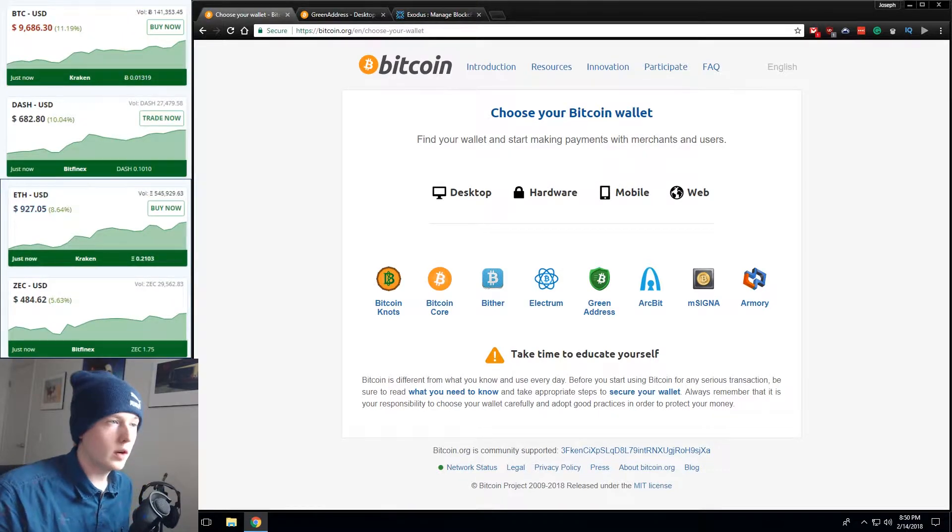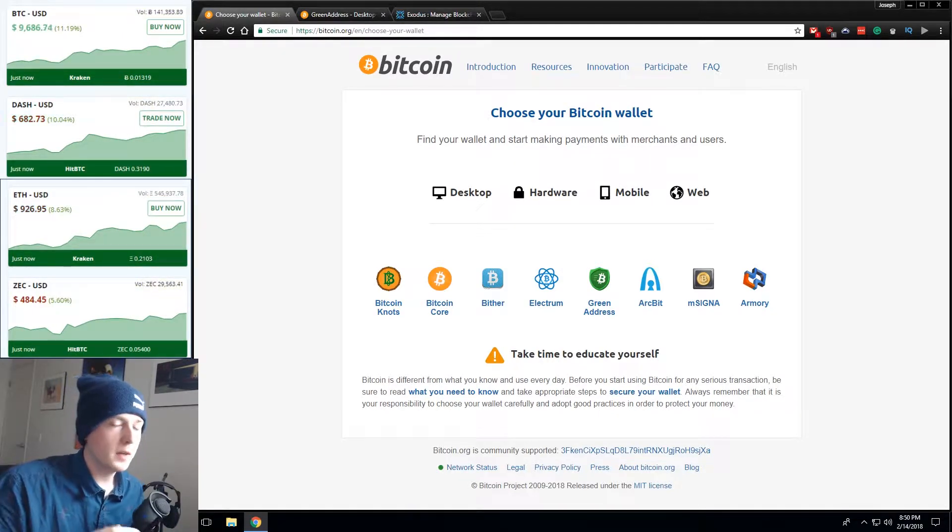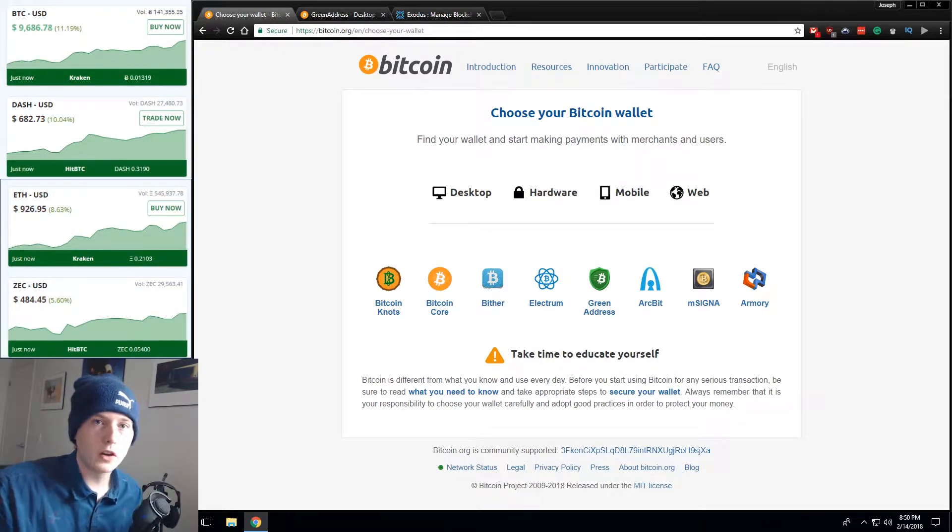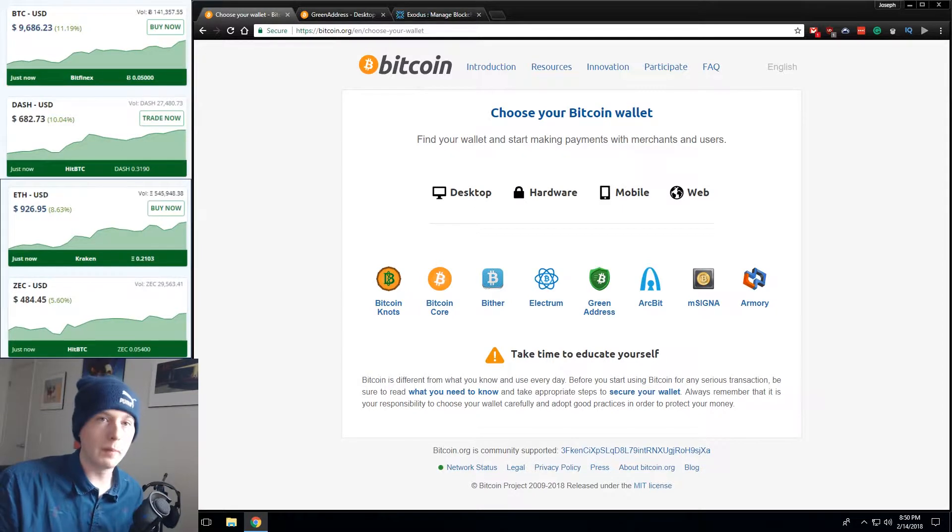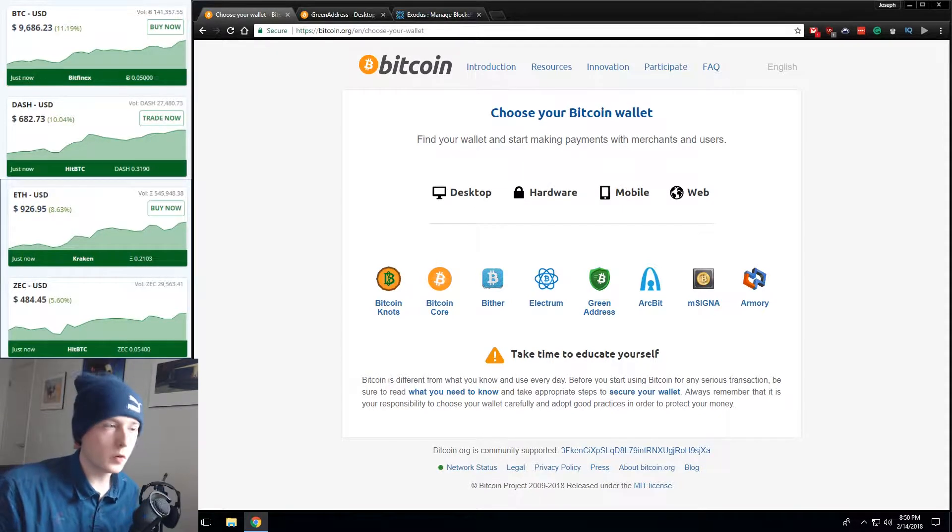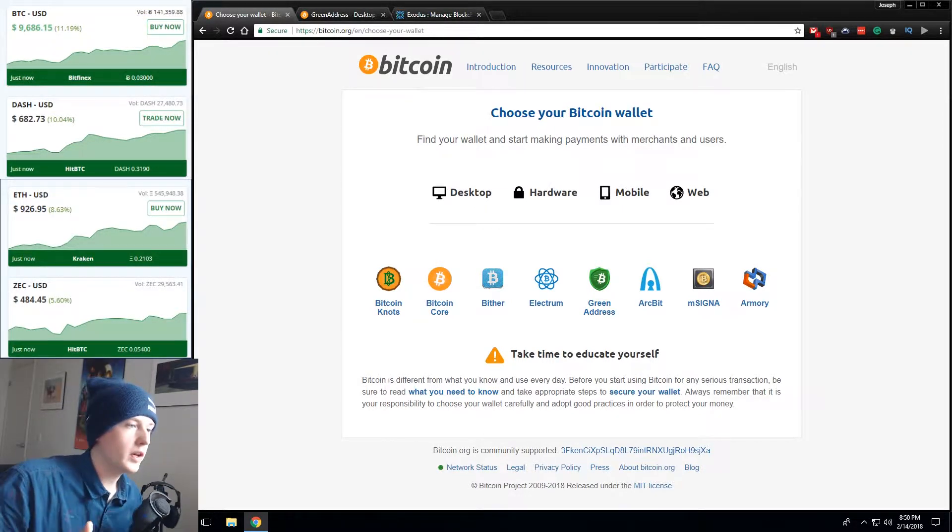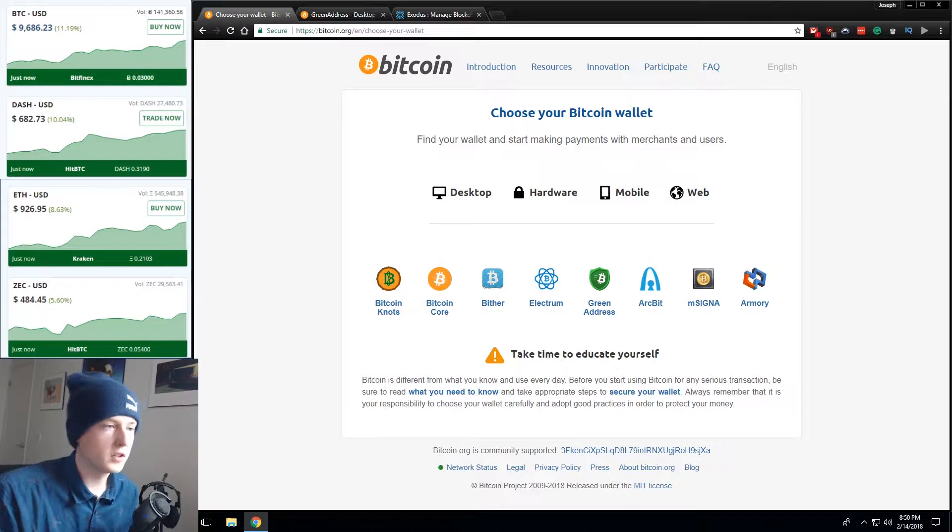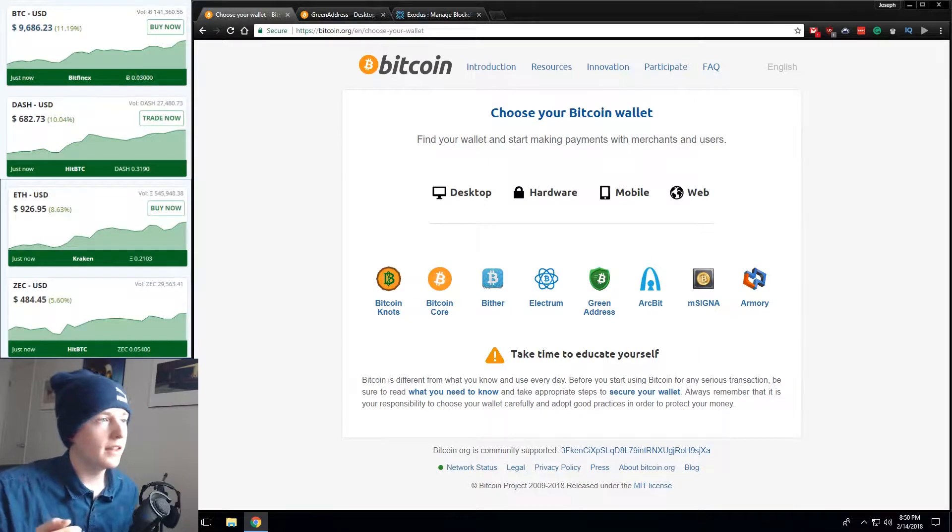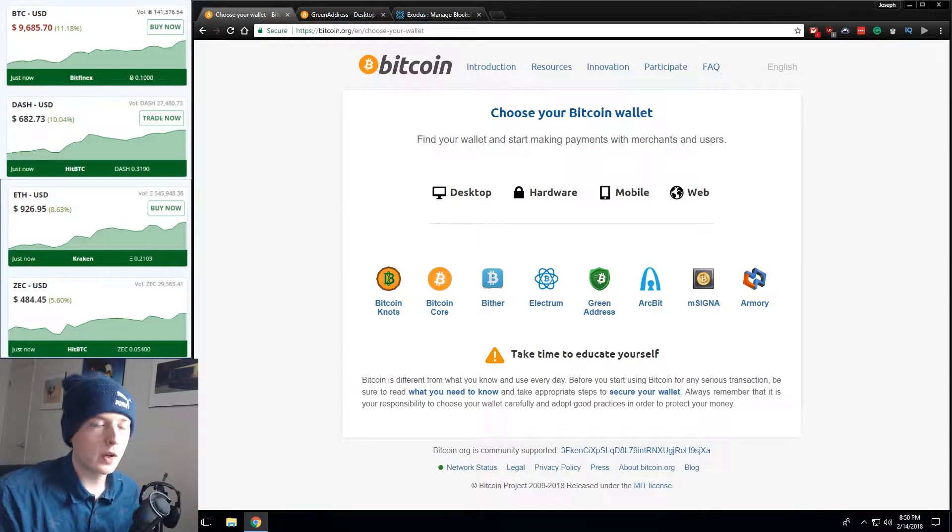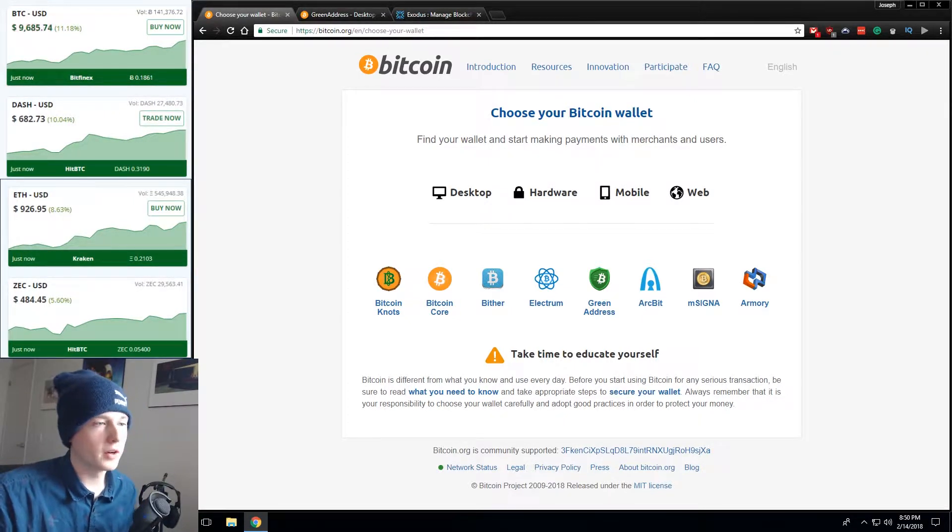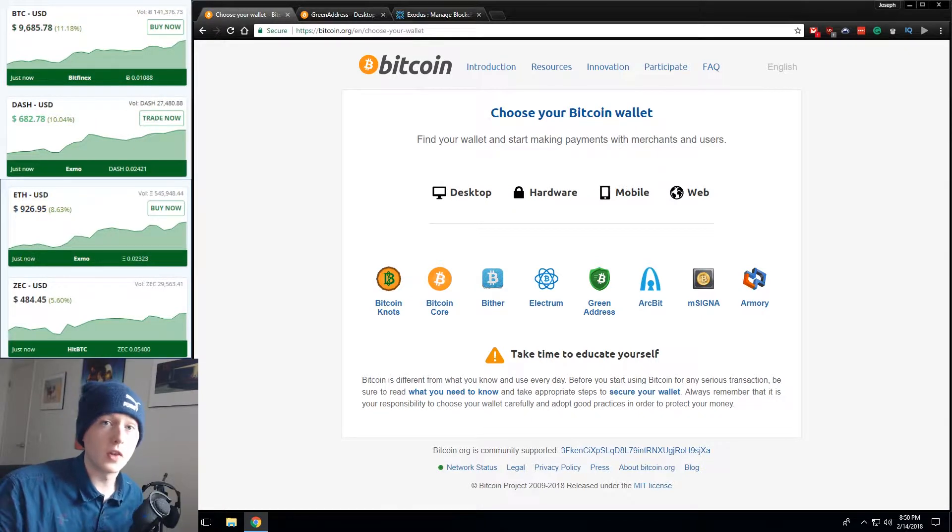So what is a Bitcoin wallet? Essentially it's a piece of software on your computer that keeps track of all your Bitcoin addresses for you. It allows you to quickly retrieve an address that belongs to you and then quickly send Bitcoin or other cryptocurrencies from that piece of software.